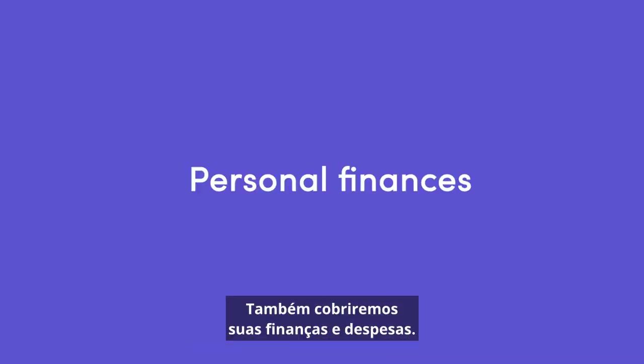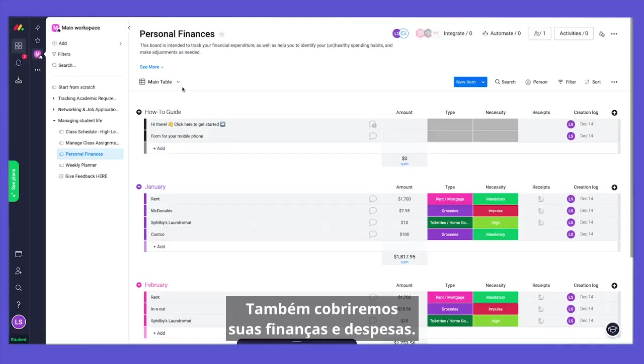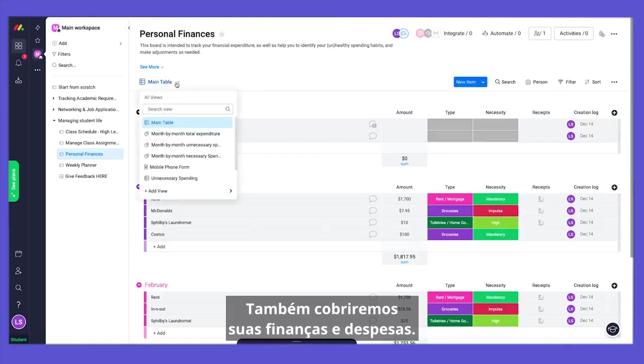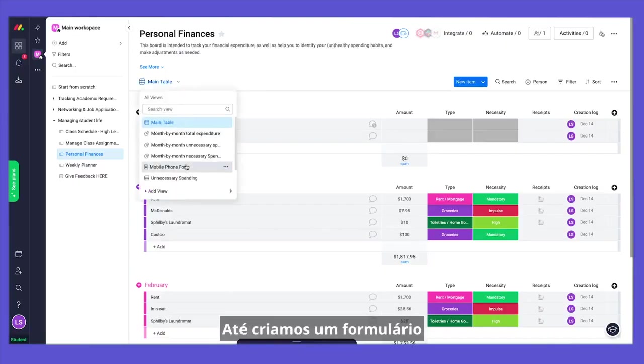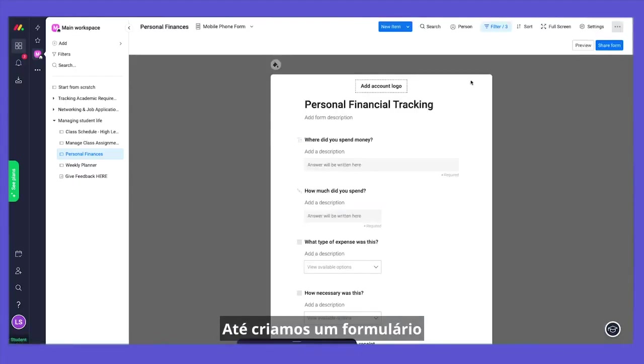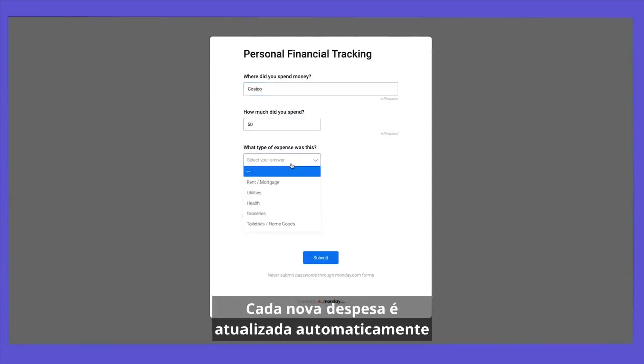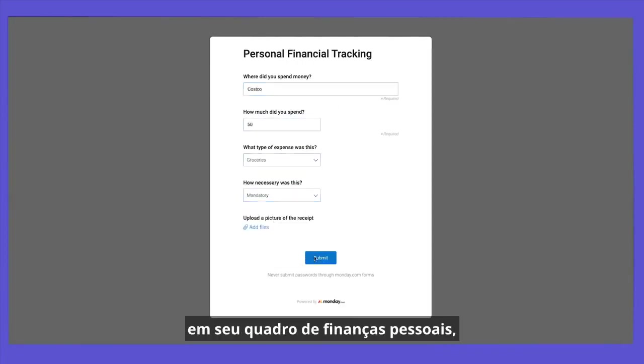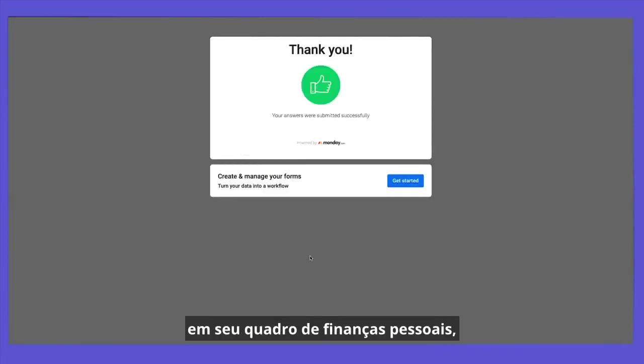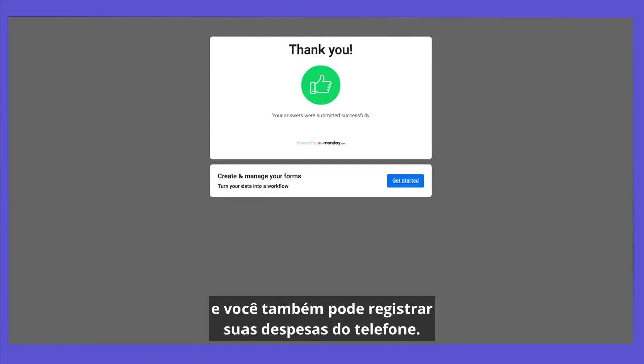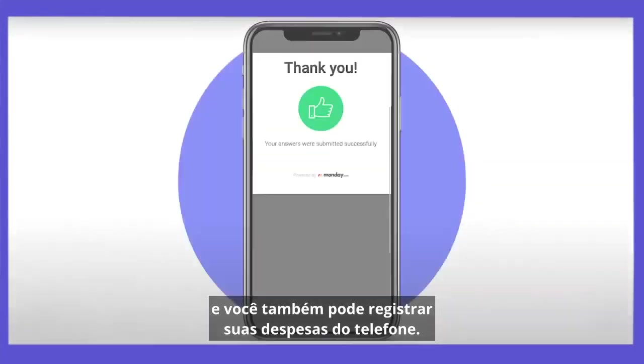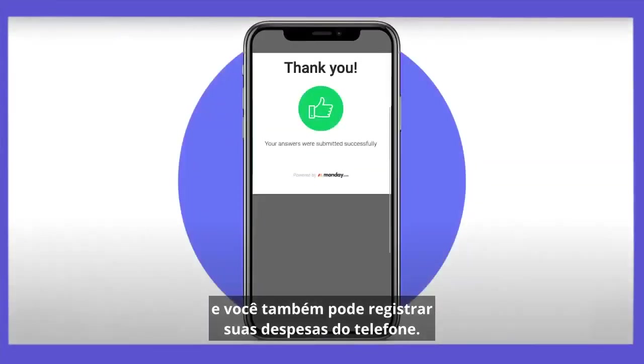That's not it. We will also cover your finances and expenses. We even created a form you can use to update your budget. Each new expense is automatically updated in your personal finance board, and you can also log your expenses on the go from your phone.